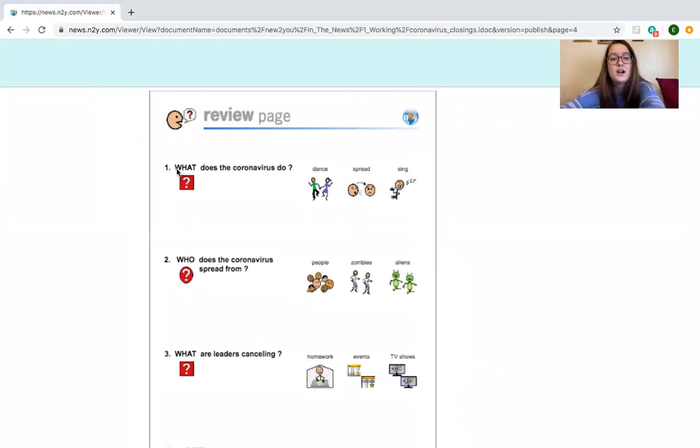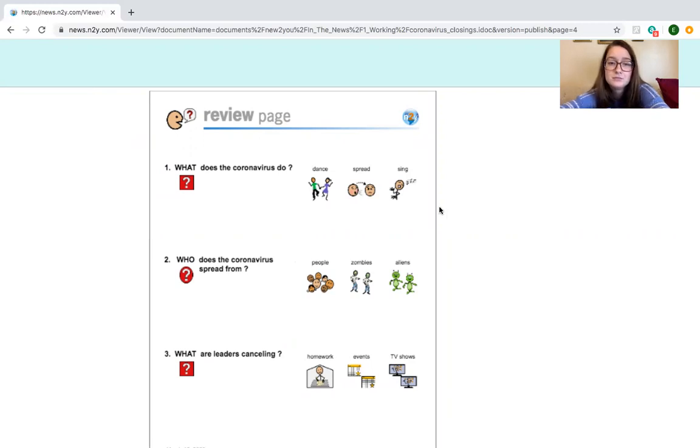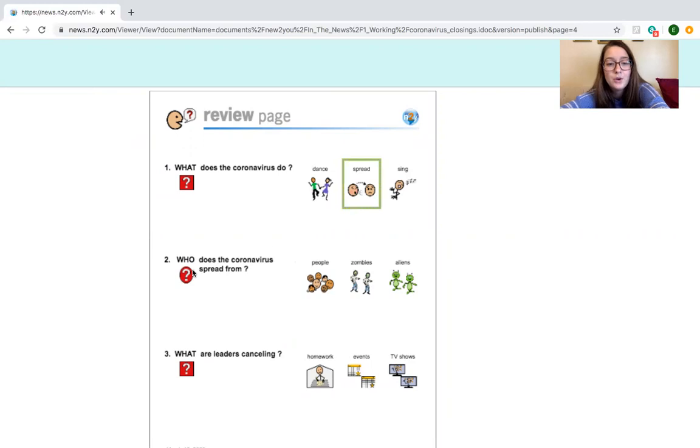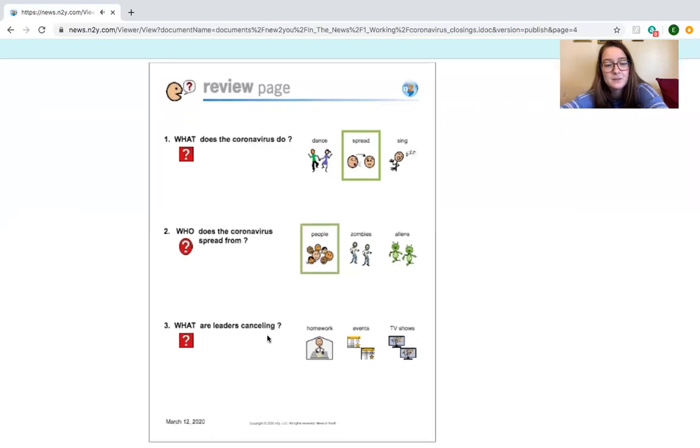Alright guys. What does coronavirus do? Does it dance, spread, or sing? Good. Coronavirus spreads. Spread. Who does the coronavirus spread from? People, zombies, or aliens? It spreads from people. People. There's no zombies or aliens. That's silly.